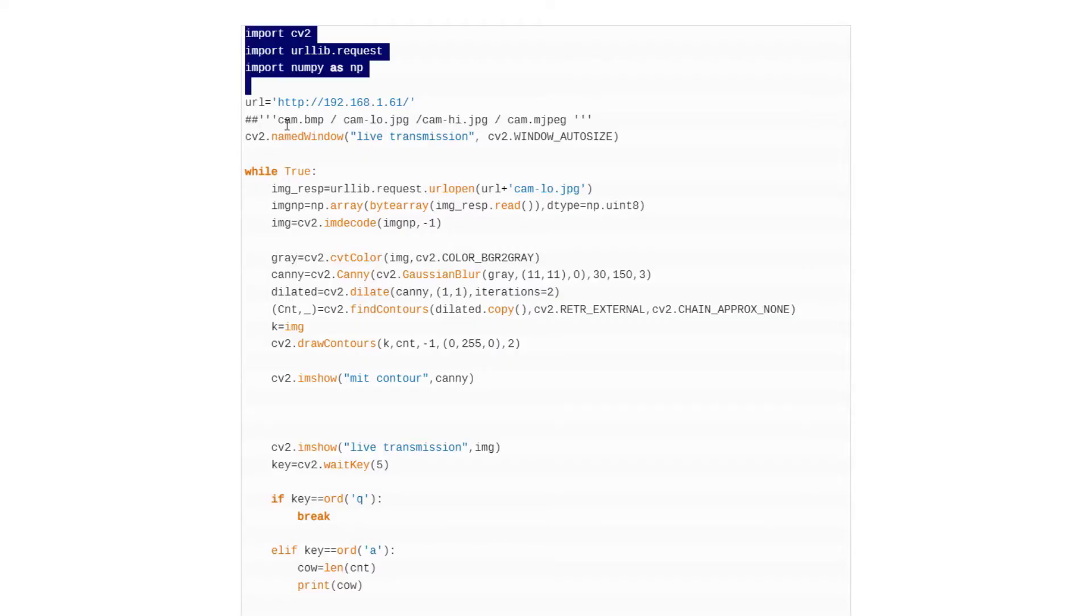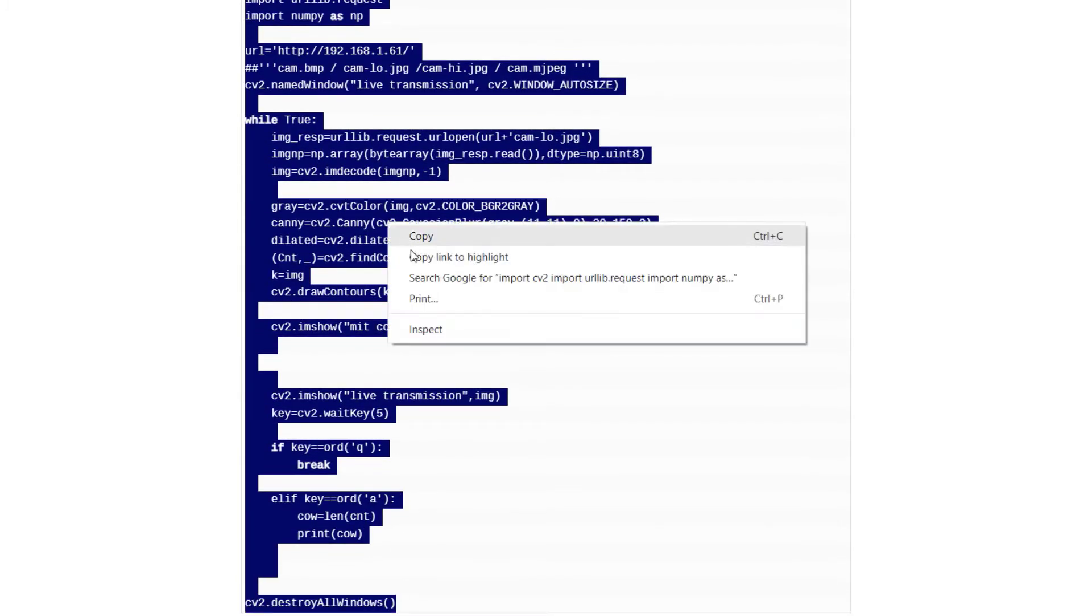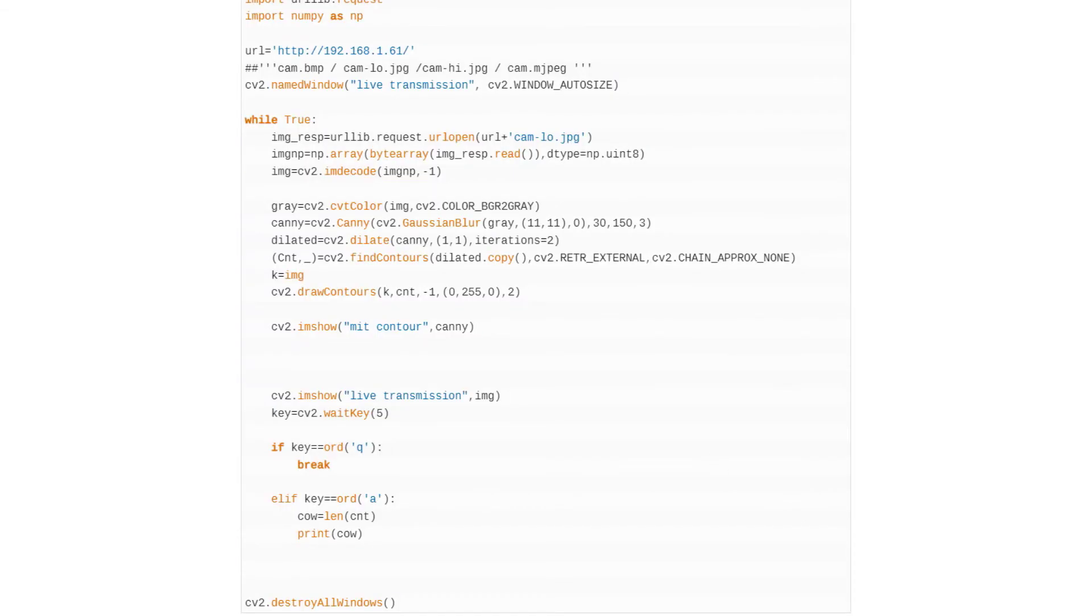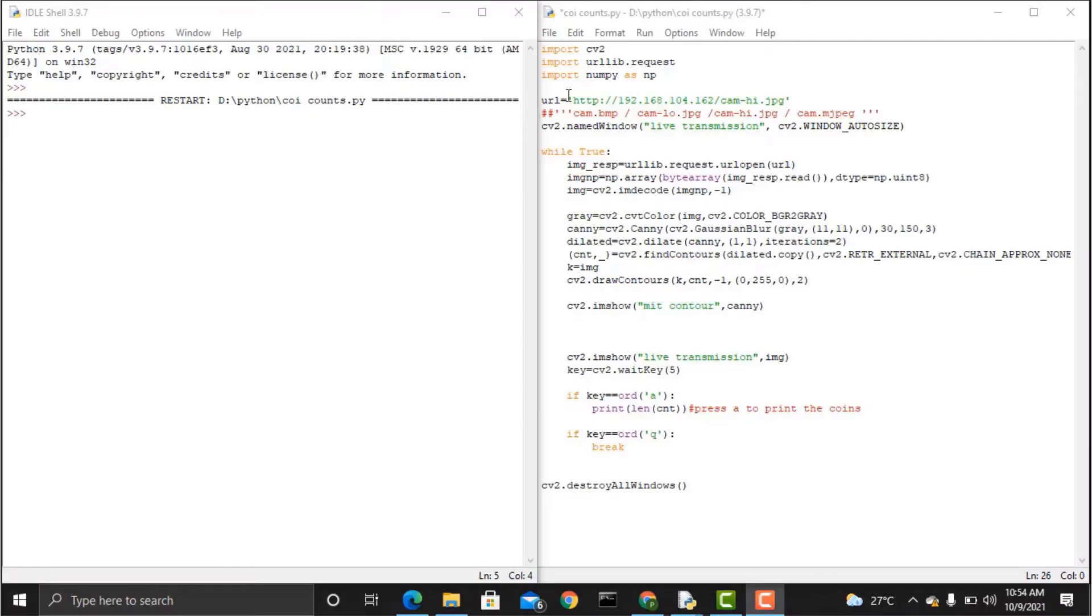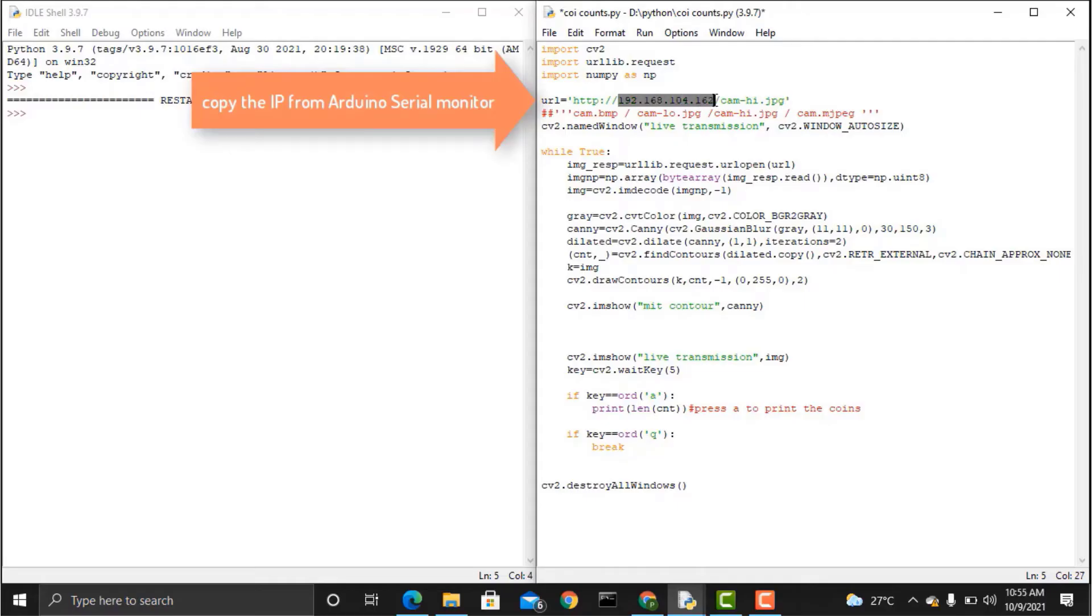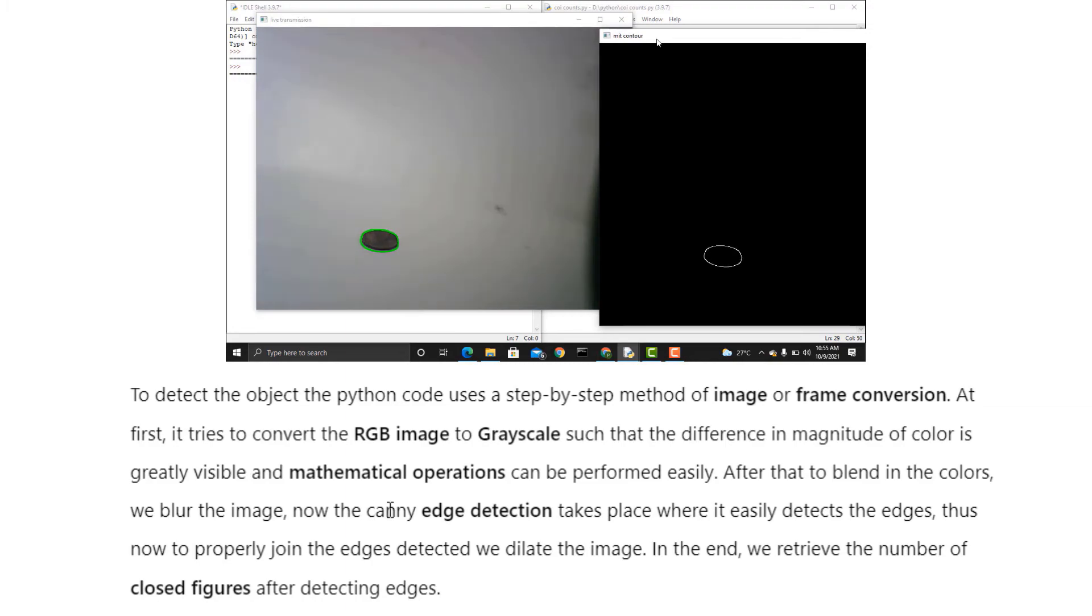Copy the following code and paste it on any Python editor. Copy the IP address from serial monitor of Arduino IDE and replace this IP address in the Python editor code. Let me explain how this entire system works.